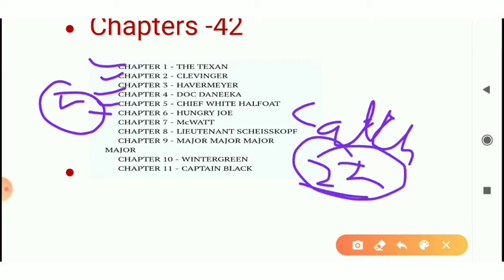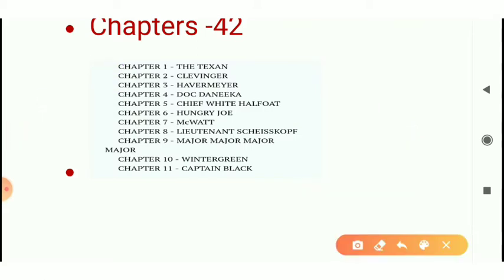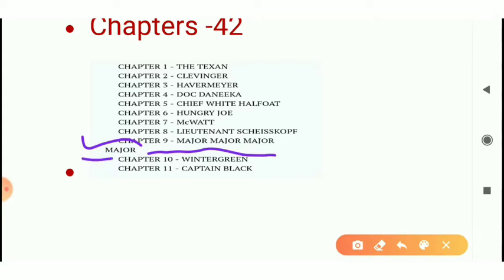He is the main protagonist of this novel. The ninth chapter is also important because no other character has been given as much importance as the character in this chapter.